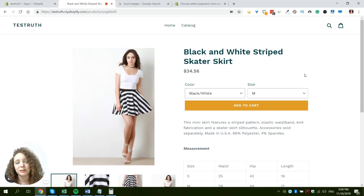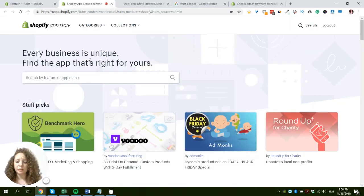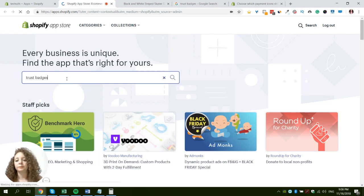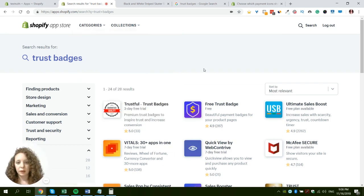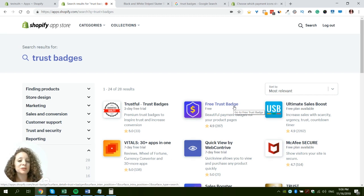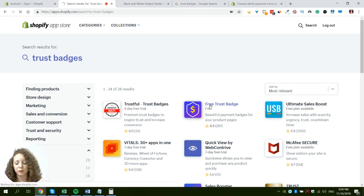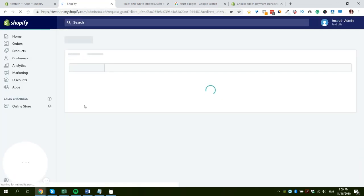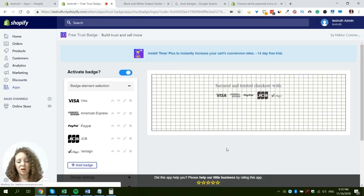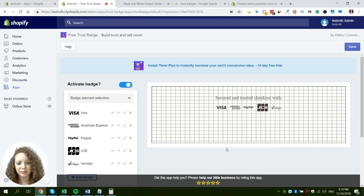We're going to start with the first and simplest method, which is adding an app to your store. Let's go to the Shopify App Store and search for trust badges apps. As you can see there's a variety of apps you can use. I'm going to use the free trust badges app, because we want to use the simplest things that don't require any extra money unless absolutely necessary. The app is already installed to save you time.